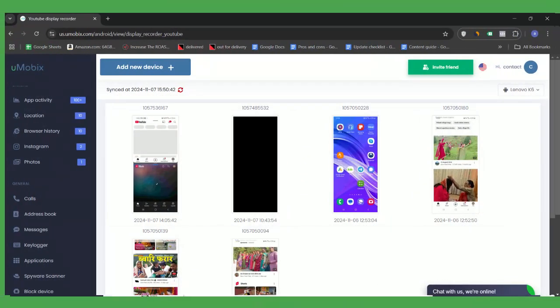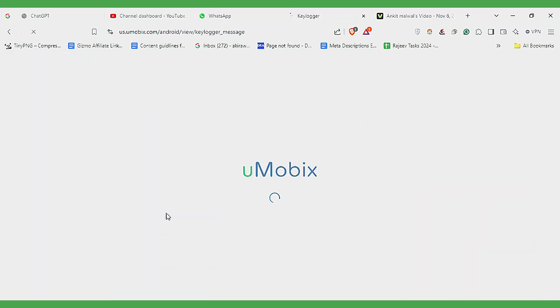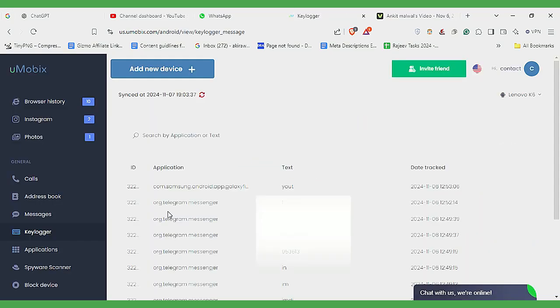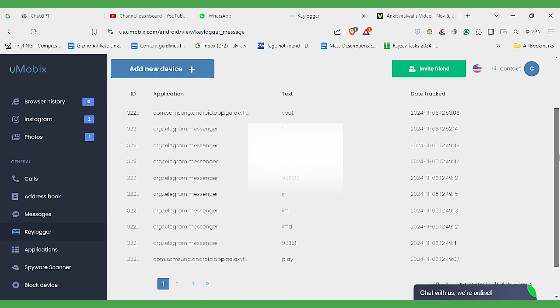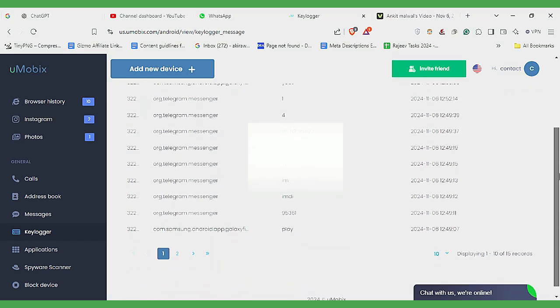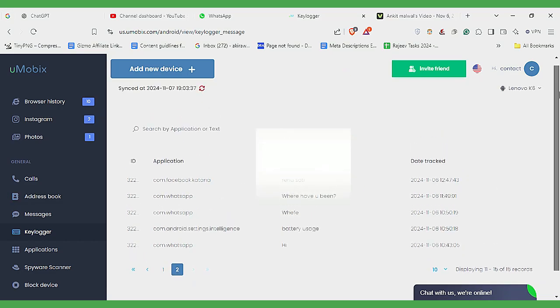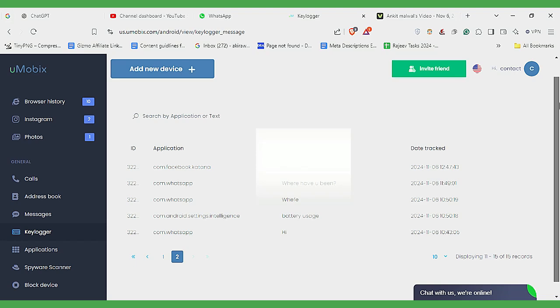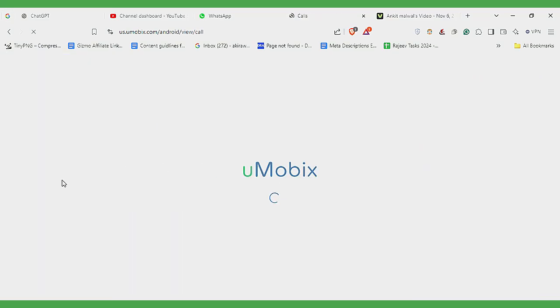Umobex Keylogger is another impressive feature. It records everything typed on the target device, from messages and search terms to account passwords. All of this information can be accessed through the Umobex dashboard. This can be especially useful for parents who want to keep tabs on their child's safety. Simply log into the dashboard and choose the Keylogger option. You'll see every word typed on the target device, giving you complete visibility.